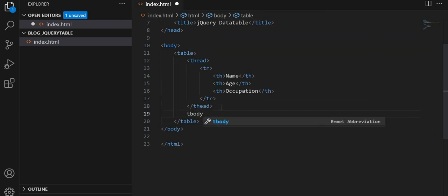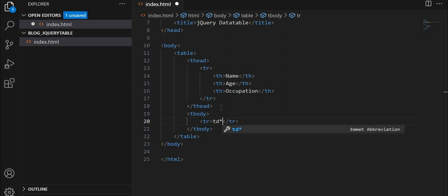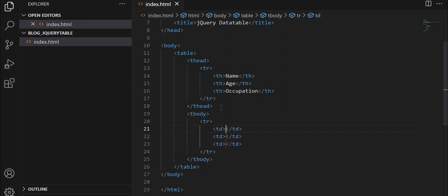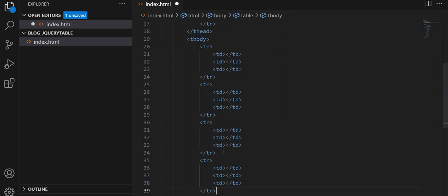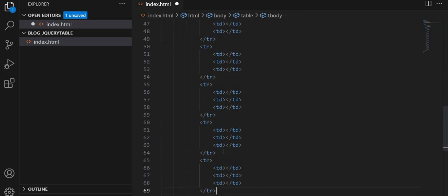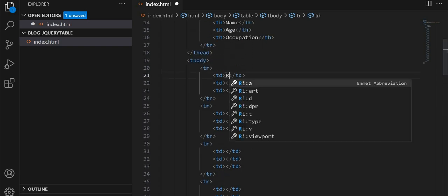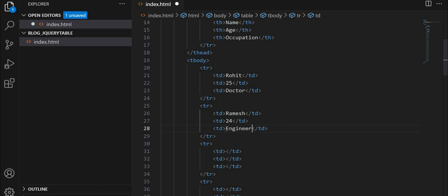After that, let's create the tbody tag and inside that we will give tr tag. In that, we will give three tds. We will give some dummy data for name, age and occupation. So like this, you can just create the table. Let me just complete this.